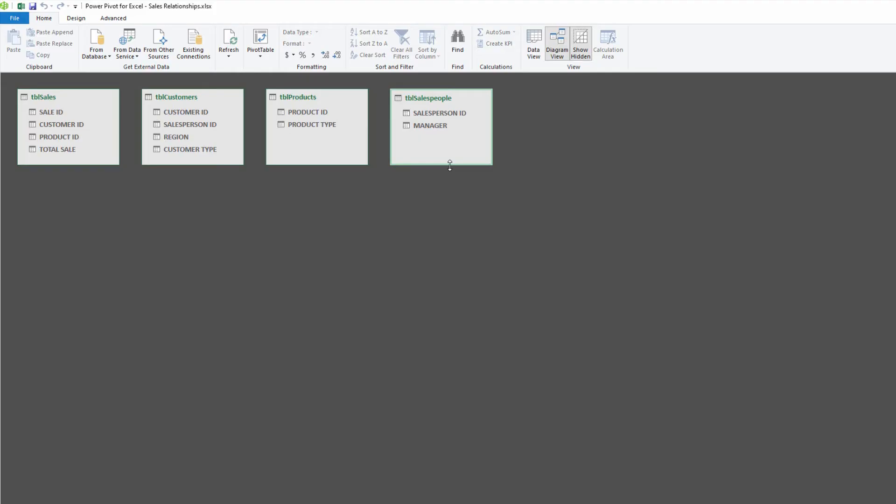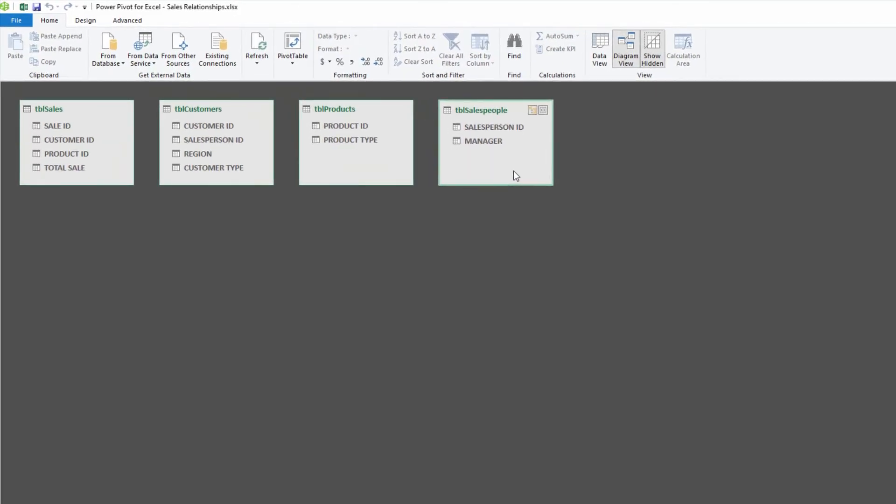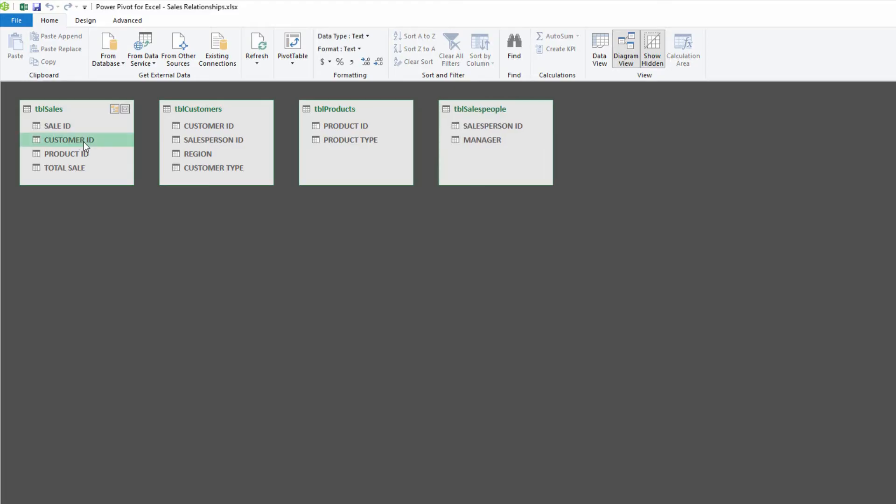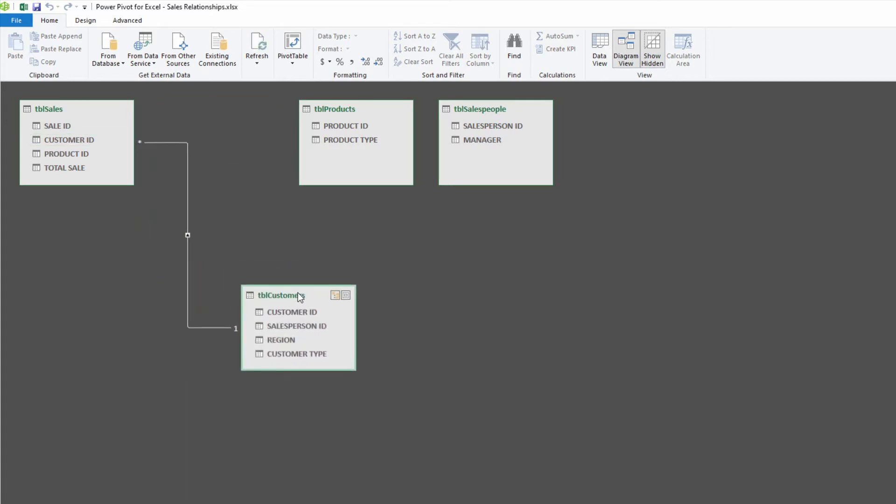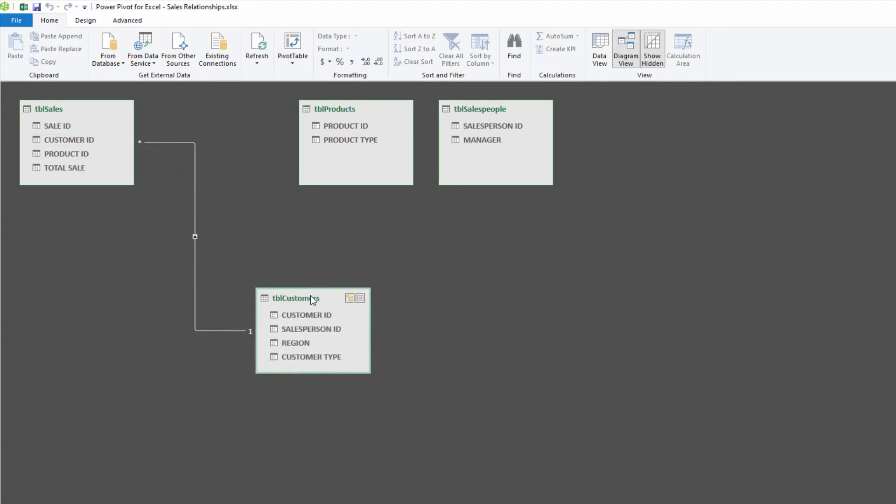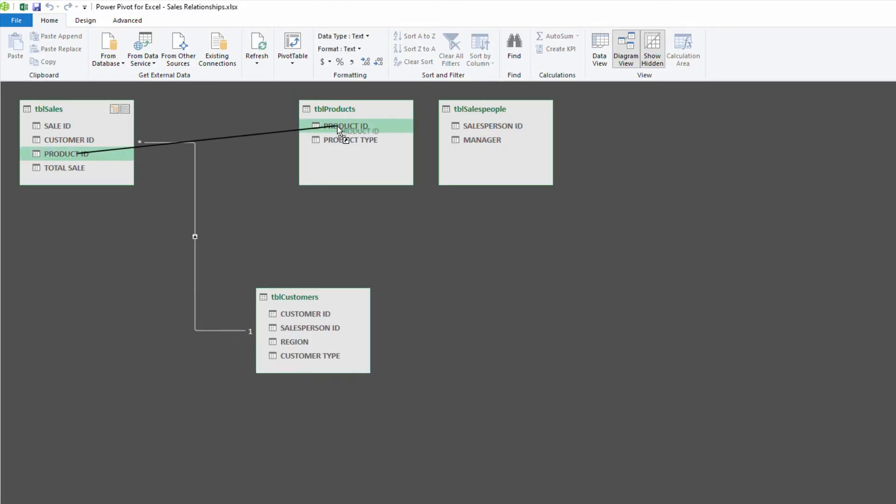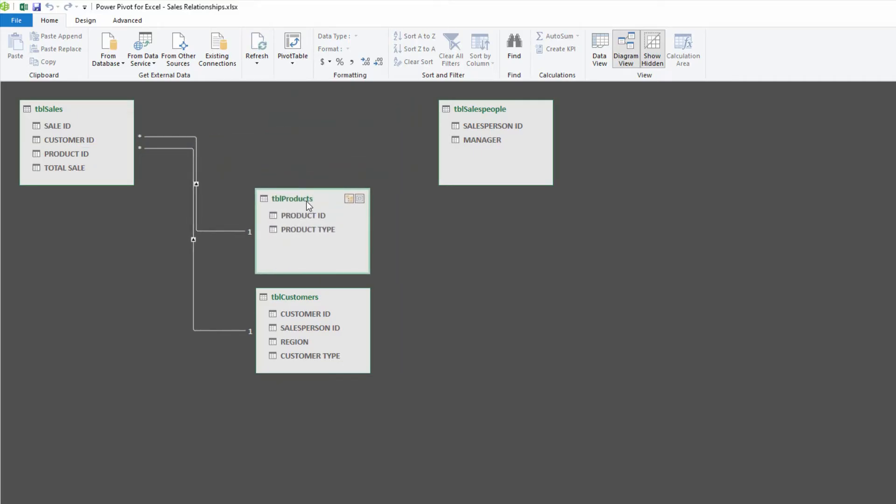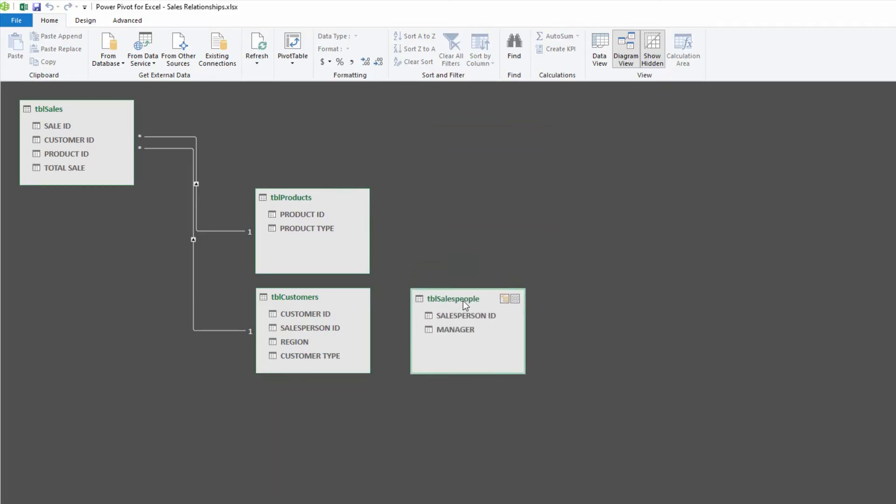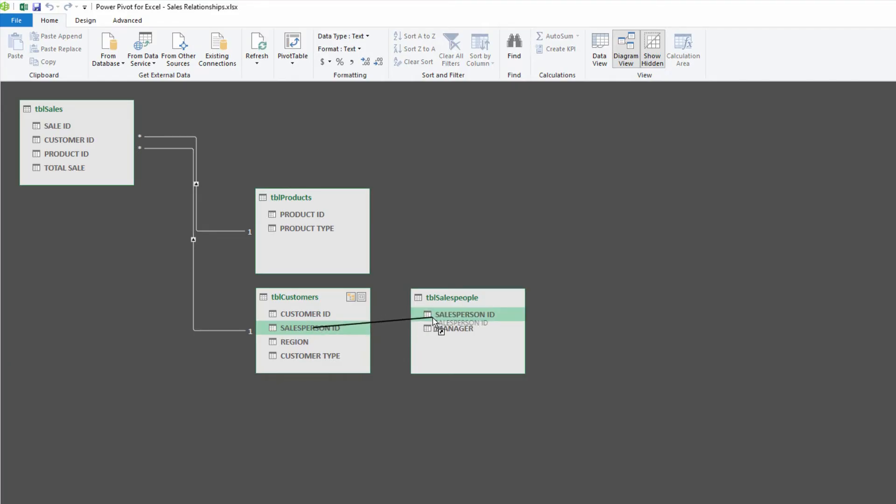So now I have my four tables on the data model. How do I say that the sales table is related to the customer table? Watch how easy this is. I grab my customer ID, and I drag it to my customer ID. And now there's a relationship between those two tables. Then from product ID to product ID, and there's a relationship between these two tables. The relationship with salespeople is actually from customers. Every customer has a salesperson, so I'll drag that over and establish the relationship.